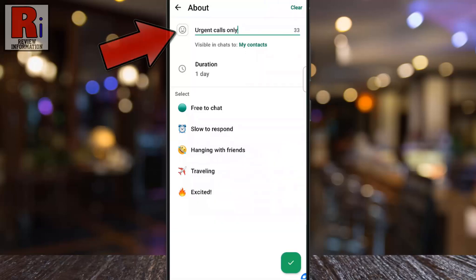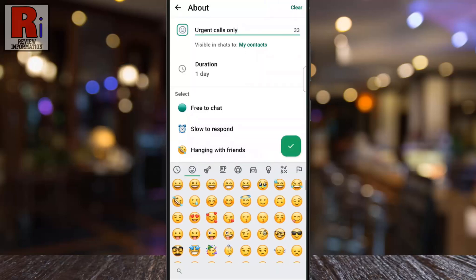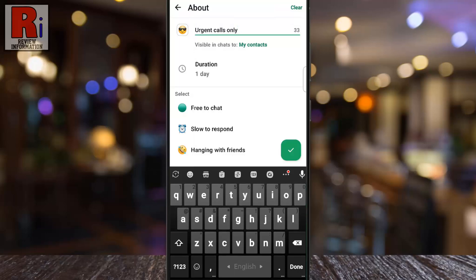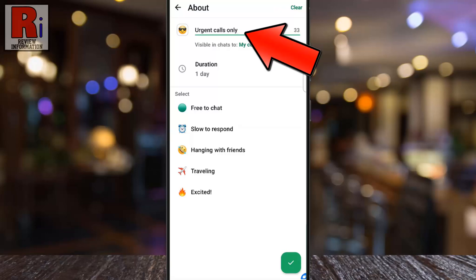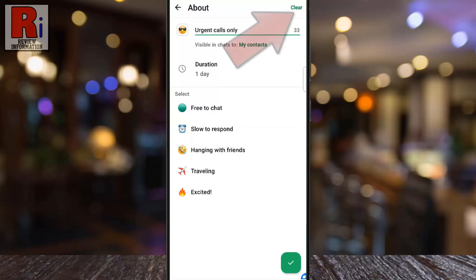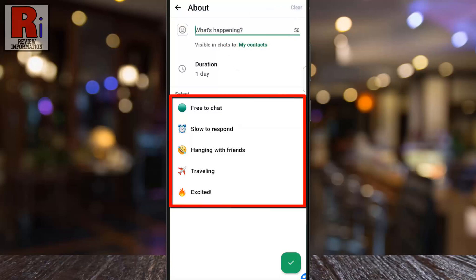From here, you can select an emoji. Then you can either type a custom About, like Urgent Calls Only, or you can clear everything and choose from the ready-made options below.